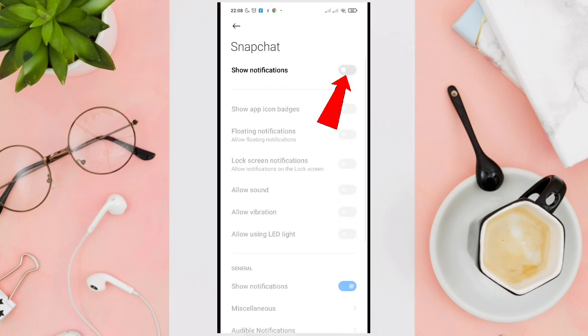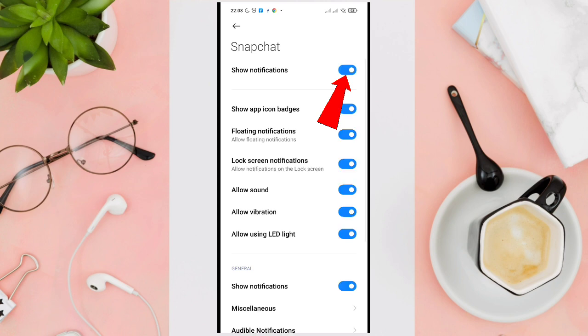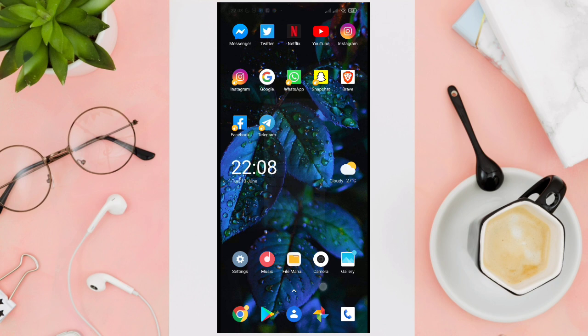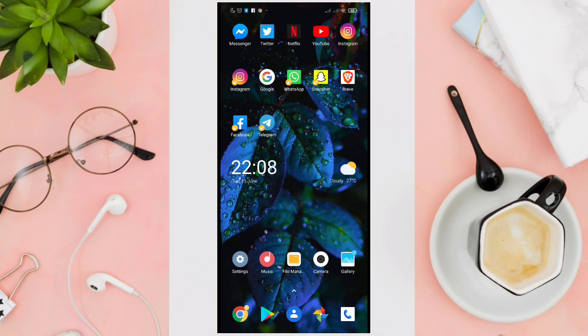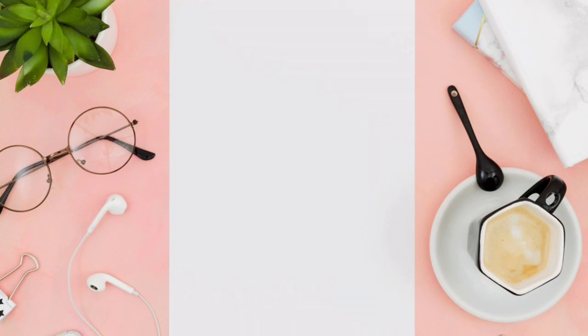We just have to toggle it off so all of the notifications will not be visible when your phone is locked or unlocked. That's it. Don't forget to subscribe for more video tutorials in the future.